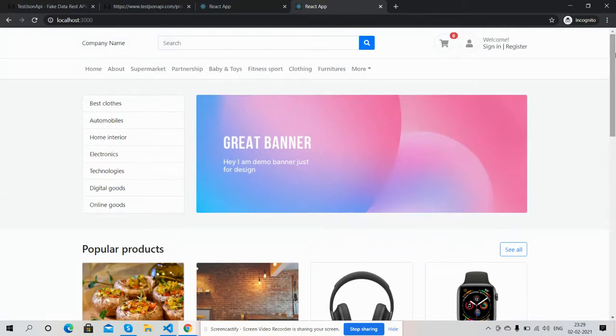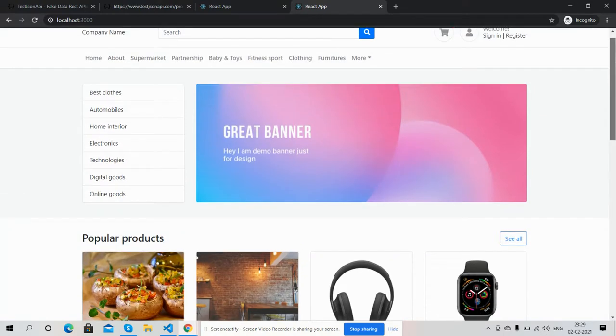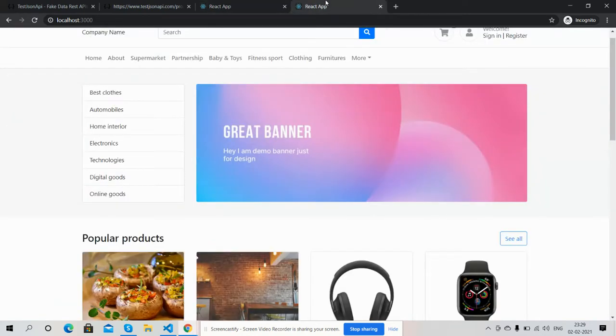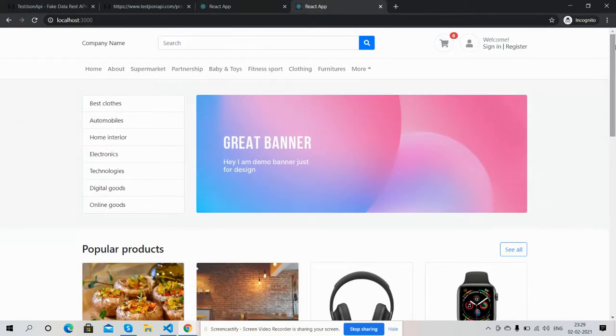And friends, like always I will share the code snippet link inside this video description, so please get the code. And friends, if you still have any kind of query, suggestion or new requirement...